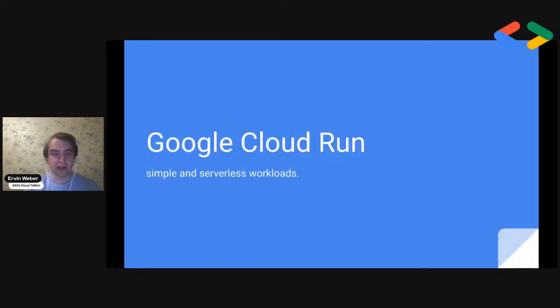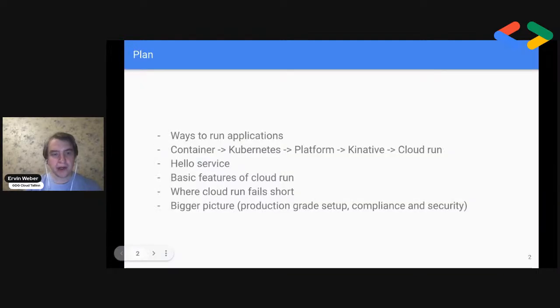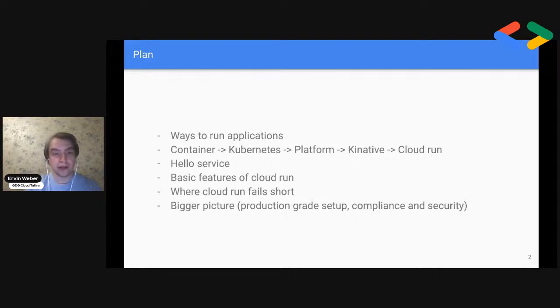If you want, you can start by introducing yourself. I'm Erwin. I'm founder of GTG Cloud Tallinn and I'm coming basically from Estonia, which is the same time zone as the host, but a bit to the north. Today I would like to talk about Cloud Run because I really like this simple and elegant service, which gives you, in my opinion, the correct amount of control and convenience. The plan for today is very simple: we'll discuss what are the options to run something in Google Cloud, I'll do an overview of how I reached Cloud Run as potentially the best service for simple applications, do a demo of Hello World, and discuss where Cloud Run shines and where it falls short.